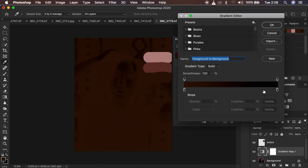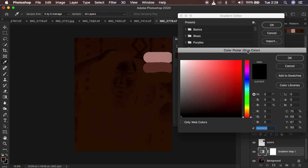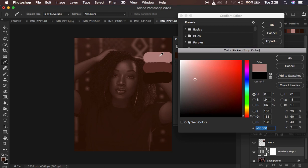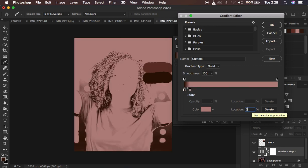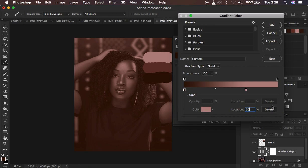Simply double-click on the shadow stop on the left, and when you double-click it opens the color picker. Get the eyedropper tool and click on the highlight color we sampled. Take note of the brightness of this color, which is 66%. Press OK, then come to the location field and type in 66%. You can see it moves the color stop toward that side.